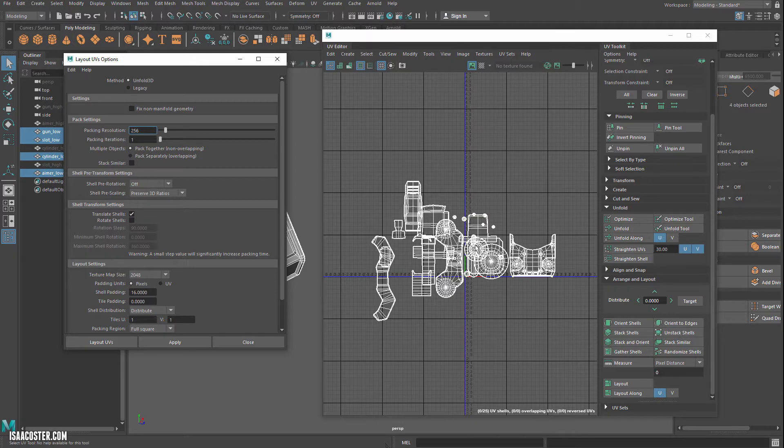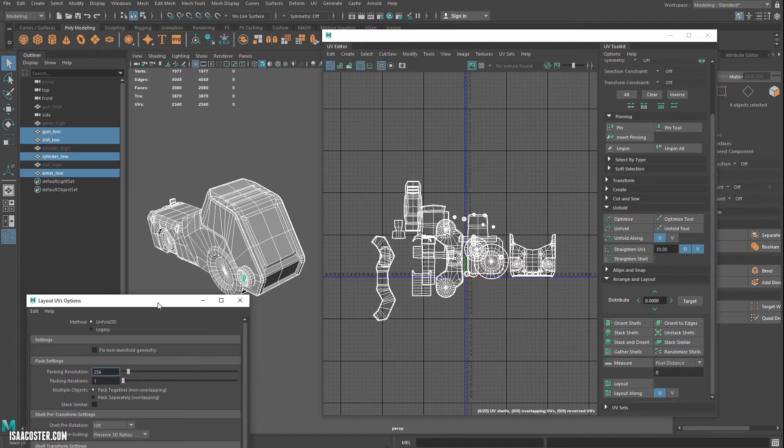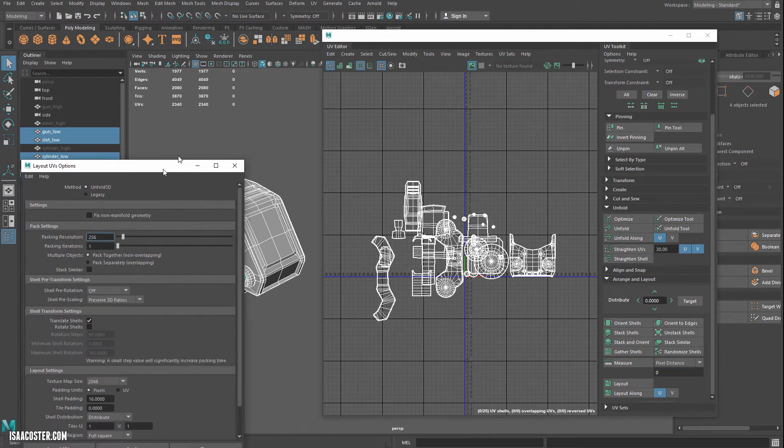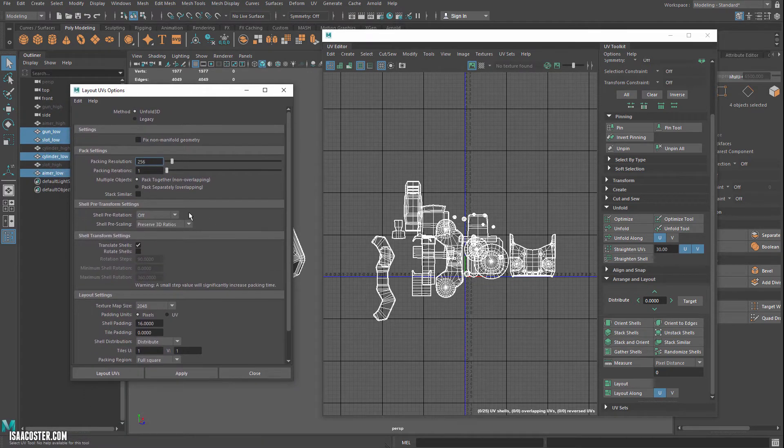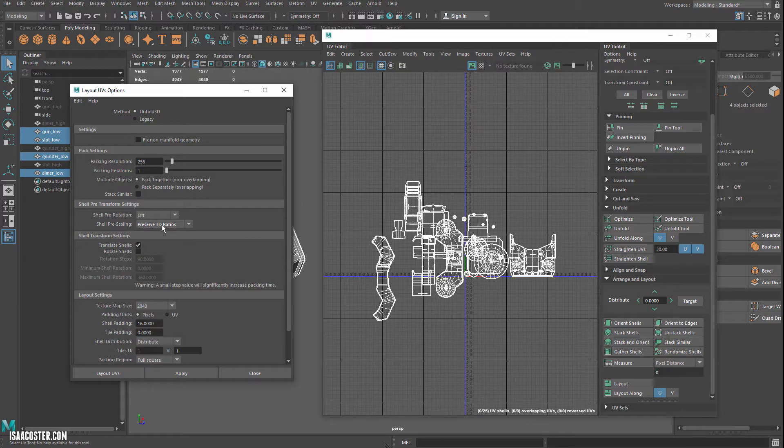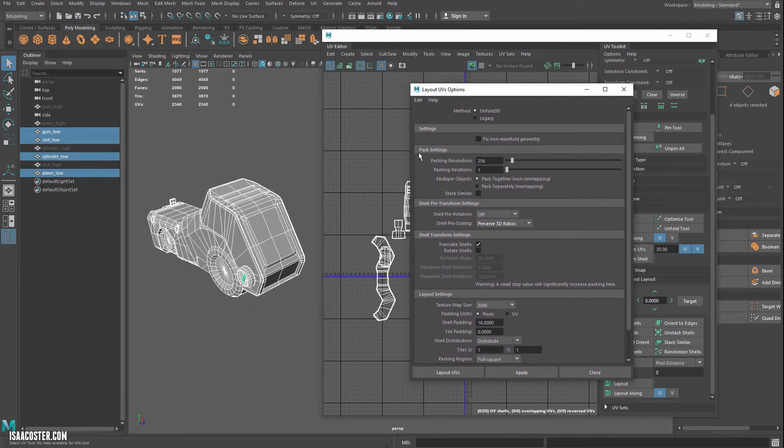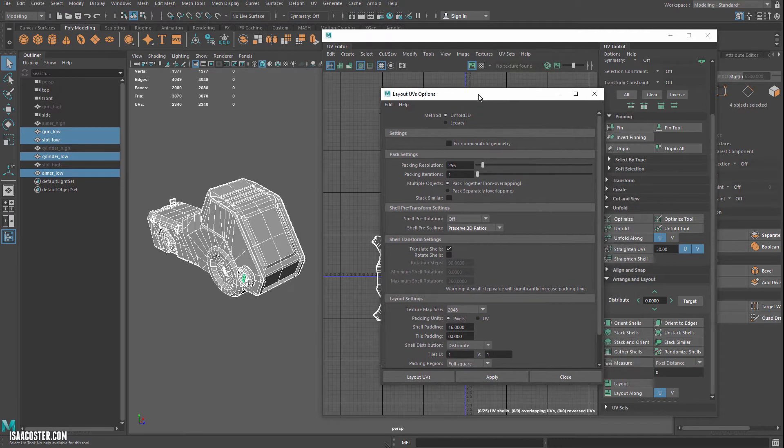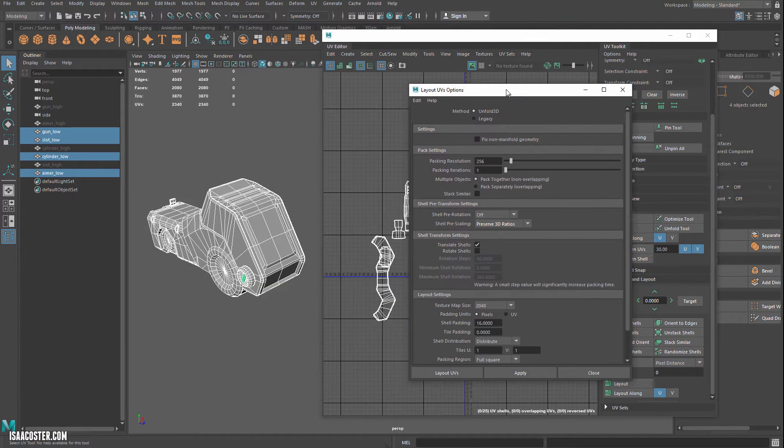Preserve 3D ratios means we're going to actually rescale all the UVs to match what's going on in the 3D geometry. The other option is you can leave it with your scaling, or you can preserve the 3D ratio, the UV ratios, which would be like my arbitrary thing here. So I want to make sure that I'm going to be rescaling my UVs so that I have a consistent texel density for my entire mesh.